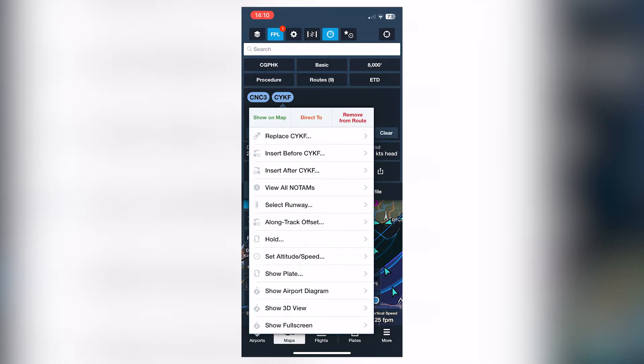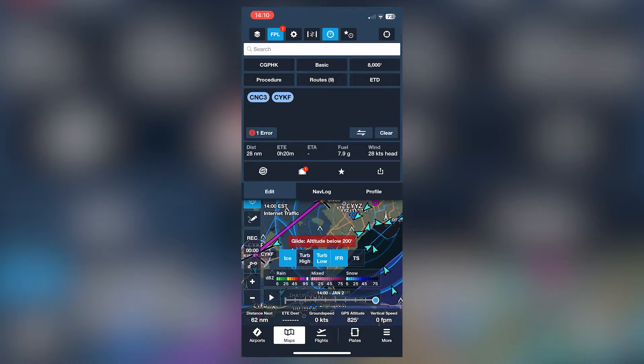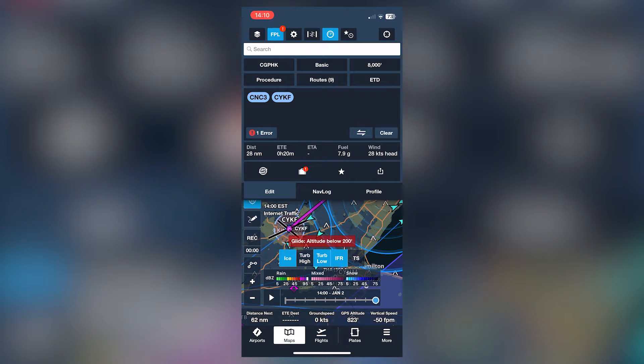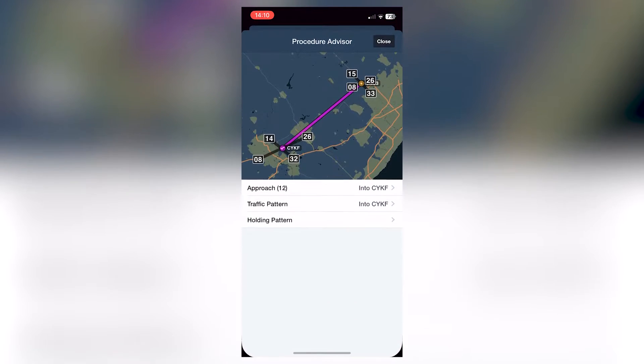Now in your flight plan view here, you can tap and check by clicking on your different points. But we're going to click procedure right here above the waypoints.